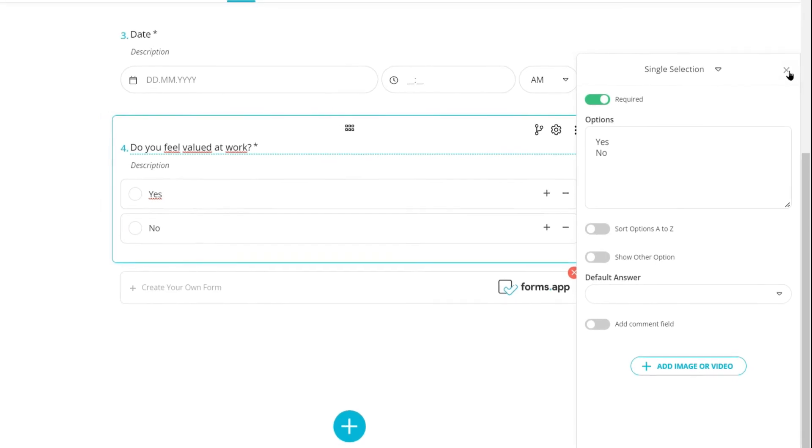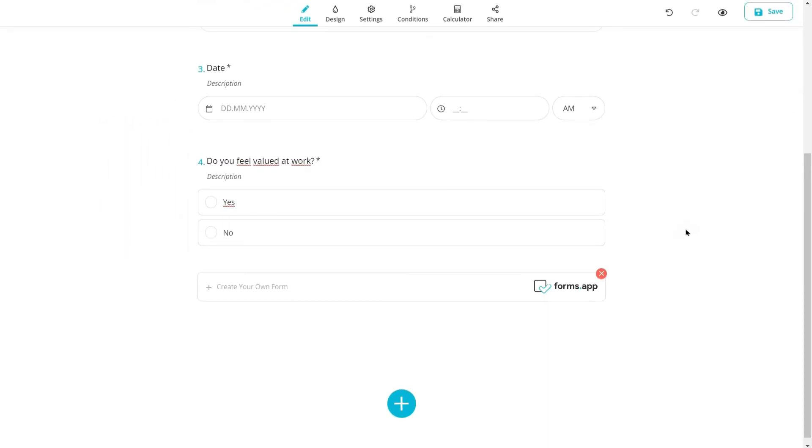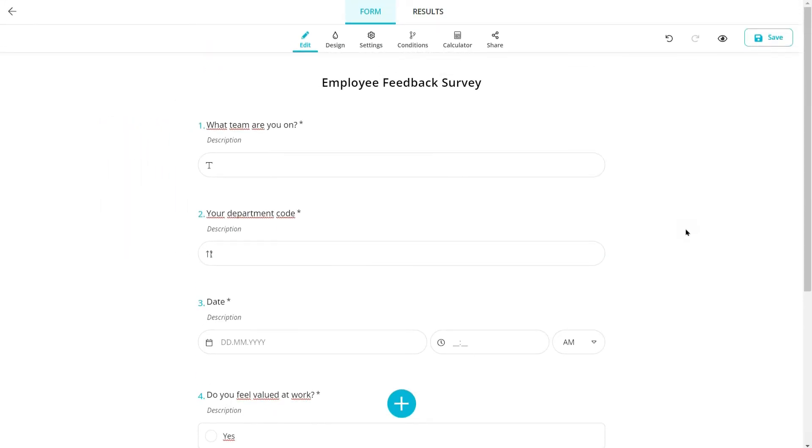Forms app offers many more fields you can use in your forms. Go to Forms app and explore them today.